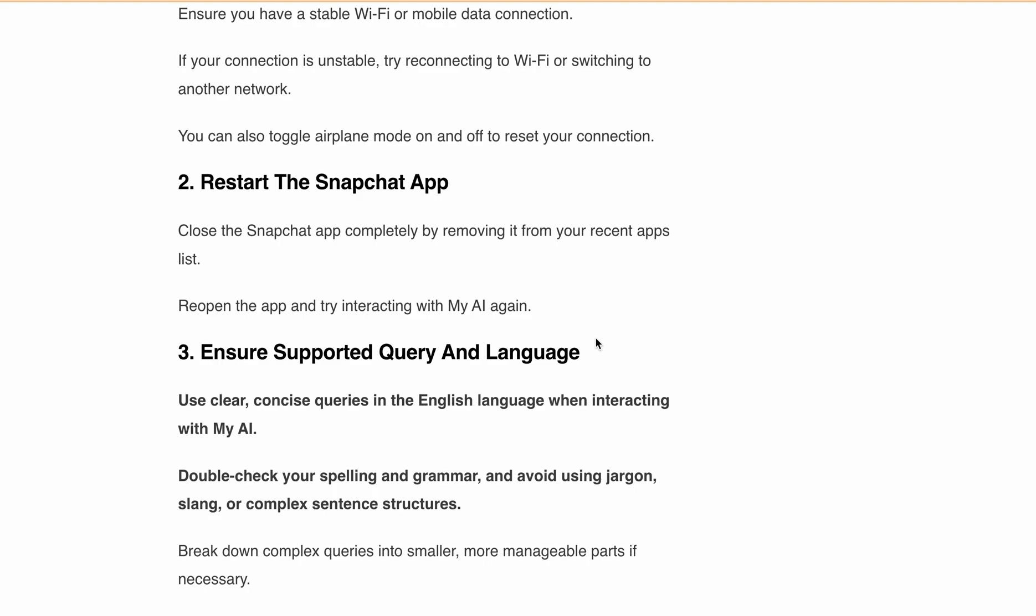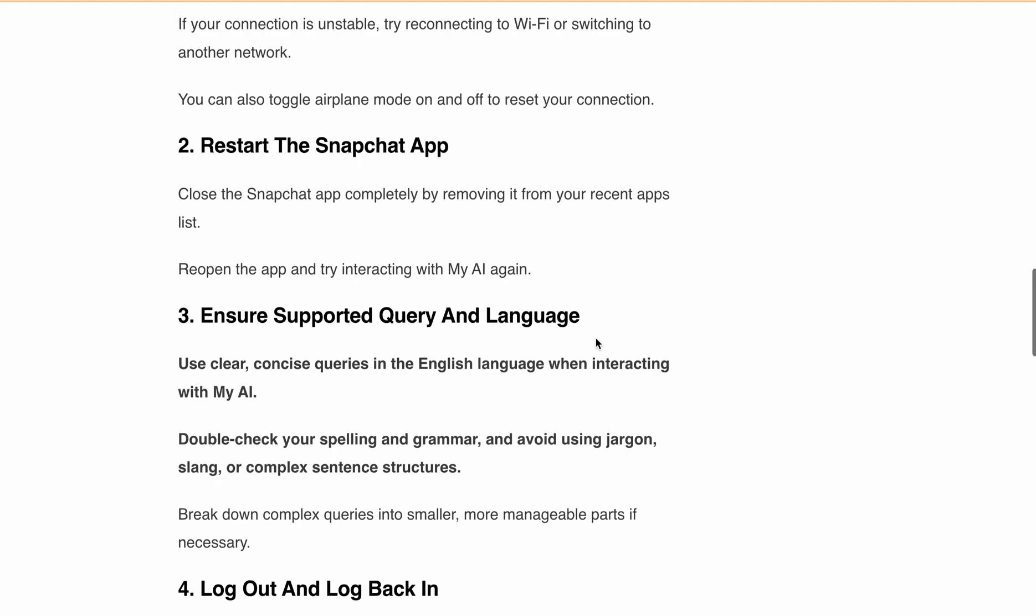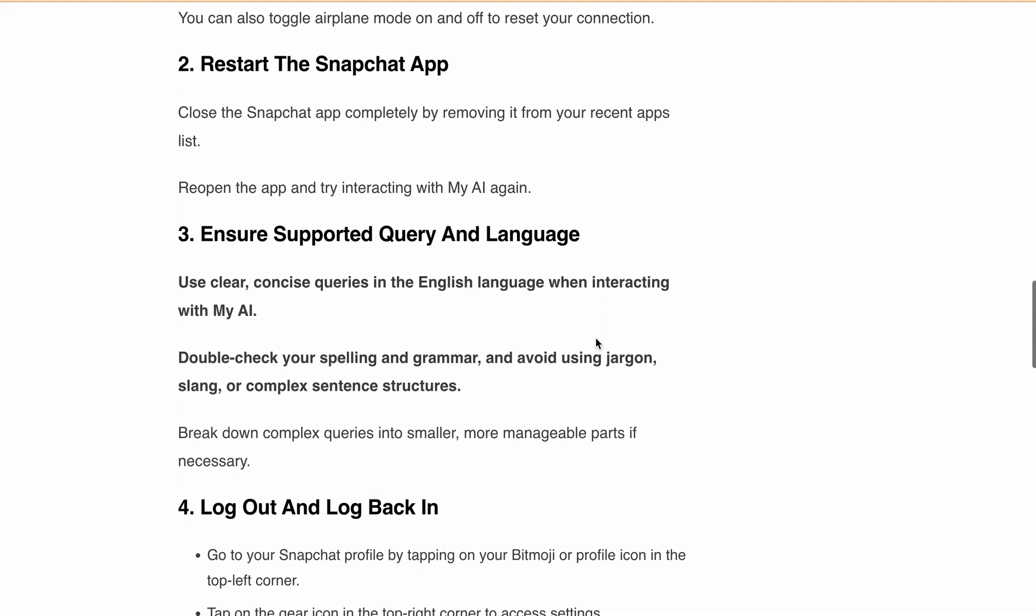Also, make sure to use clear and concise queries in the English language when interacting with My AI. Double-check your spelling and grammar, and avoid using jargon, slang, or complex sentence structures. Break down complex queries into smaller, more manageable parts if necessary.